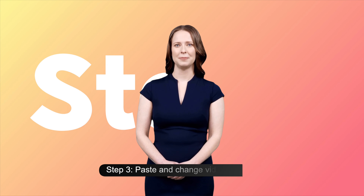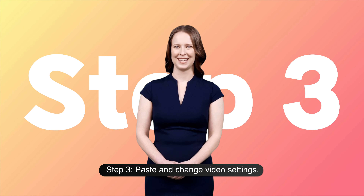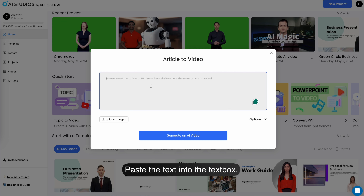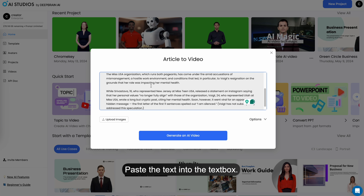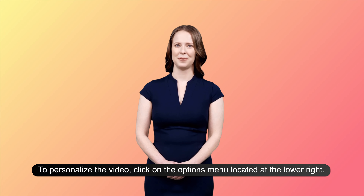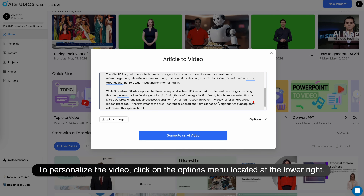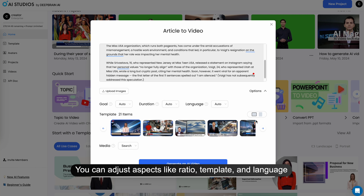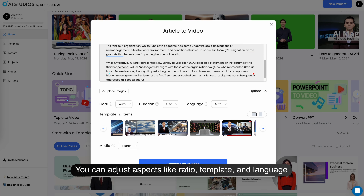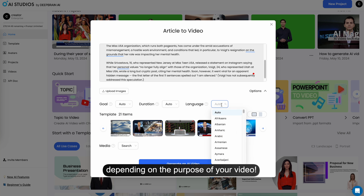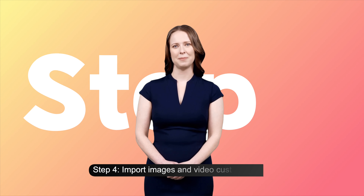Step 3: Paste and change video settings. Paste the text into the text box. To personalize the video, click on the options menu located at the lower right. You can adjust aspects like ratio, template, and language depending on the purpose of your video.